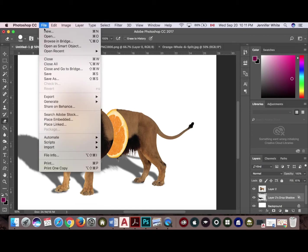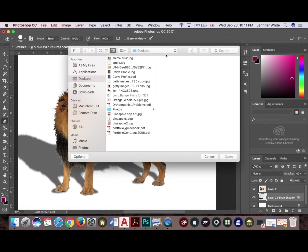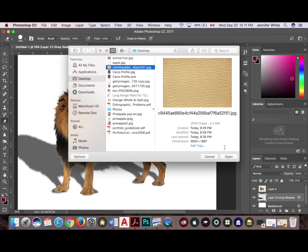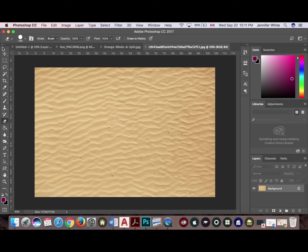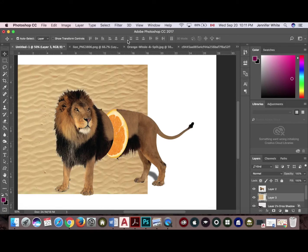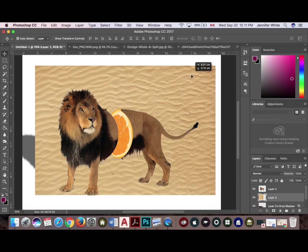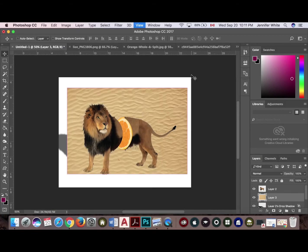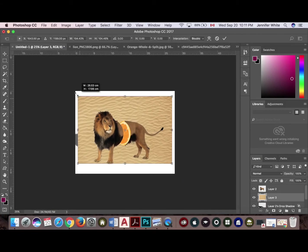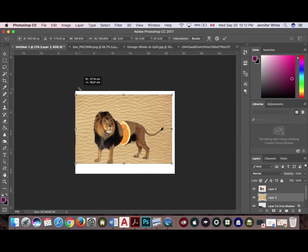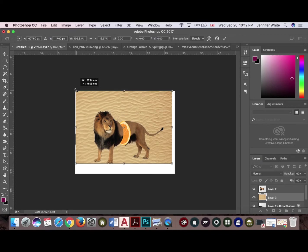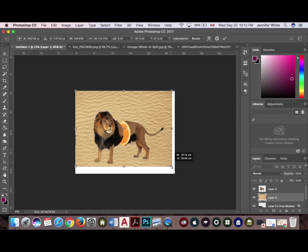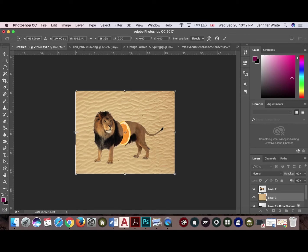So we're going to go to file, open. I'm going to select my background layer, click open, and I'm going to move it into my new file and drop it in. I'm just going to resize it and reposition it - Command T. I'm just going to stretch it to fit my canvas, like so.